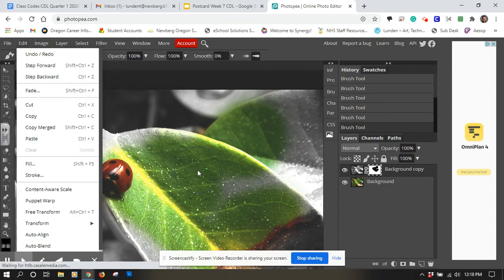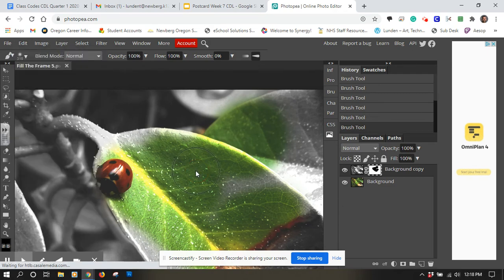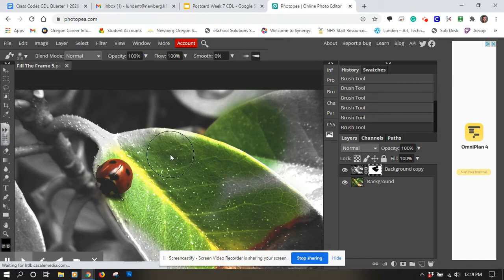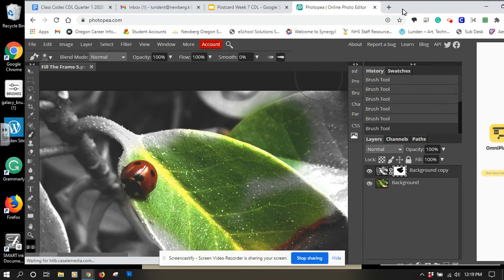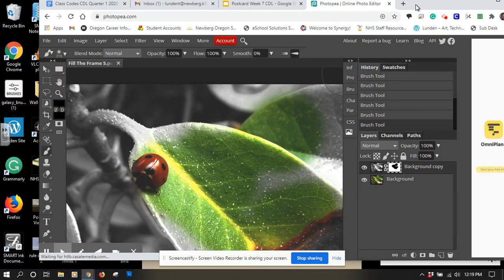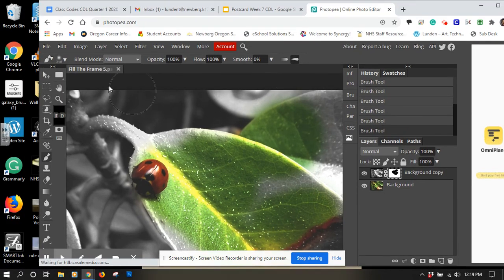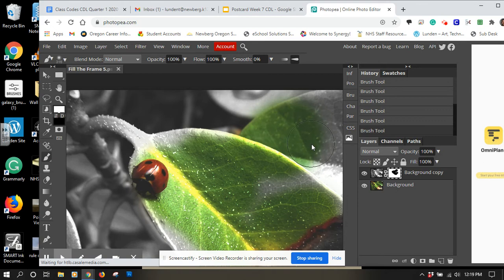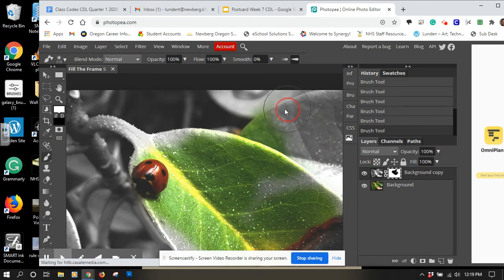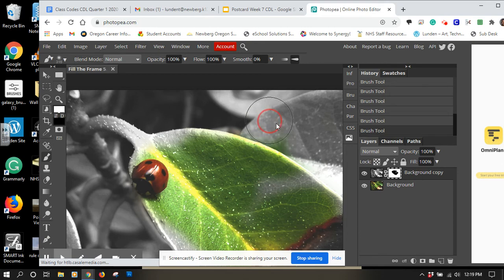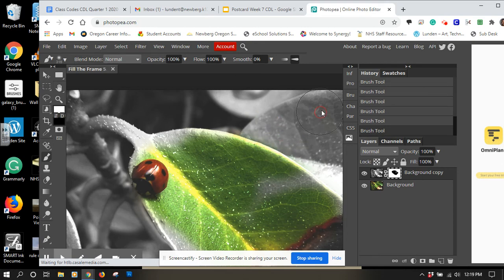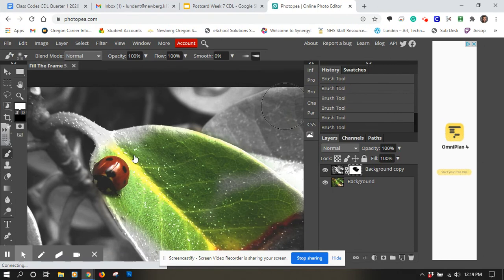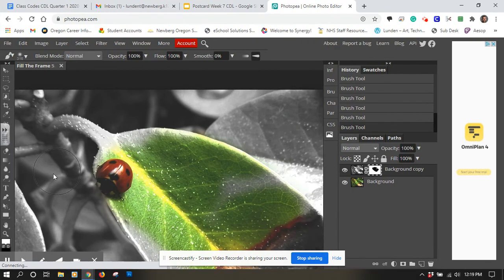Another thing you can do is you could switch your color picker and you could change it from black to then be white as well. So I'm going to go to my color picker, change it to white, say okay, and now it's going to put it back. So white is going to bring it back and black is going to take it away.